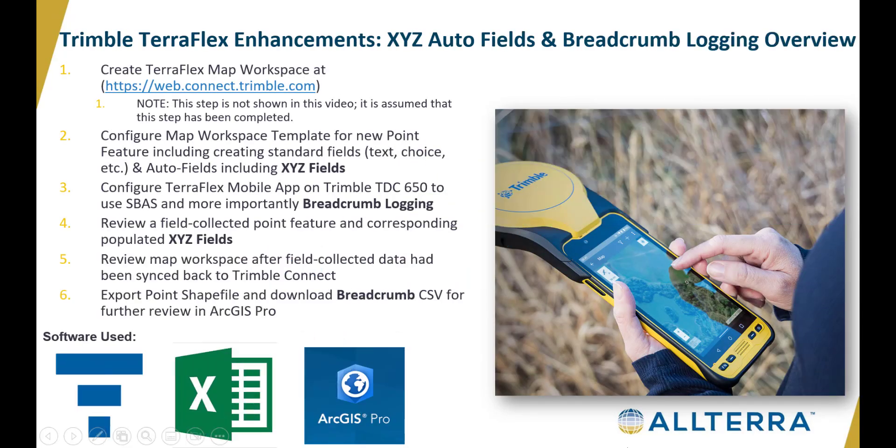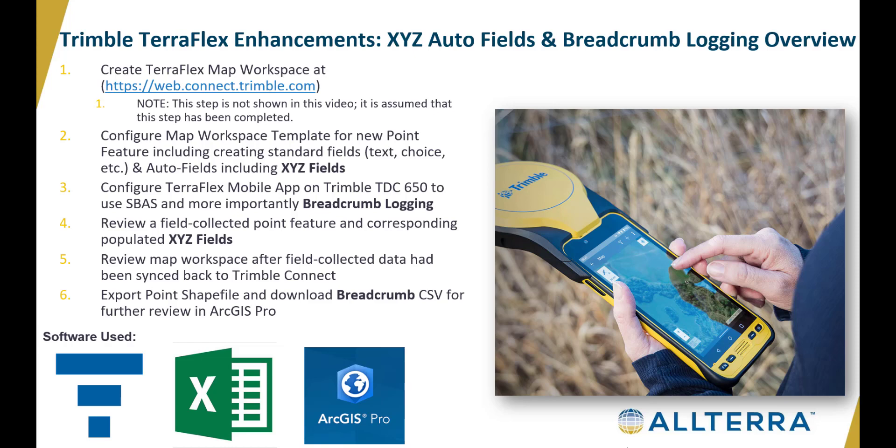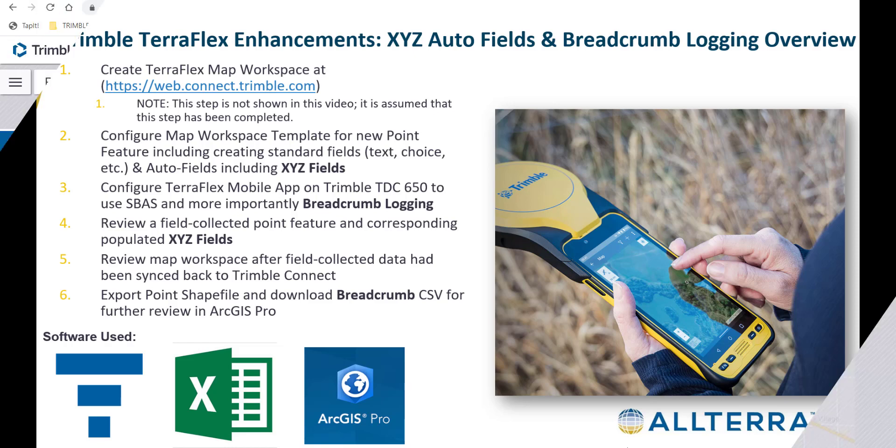Here we're going to look at an overview of what we're going to discuss. First, there has to be a map workspace created and we're assuming that step. I'm not going to show that here in this video. We are going to configure a map workspace template so that we can include those XYZ fields among other auto fields. We're also going to configure the app itself on the handheld and toggle on breadcrumb logging most importantly. Then we're going to review a field collected point and look at those XYZ fields. Then we're going to review the map workspace after the data has been synced from the field to the office. Then we're going to export that as a shapefile and breadcrumb itself as a CSV, so we can bring this into GIS software, specifically ArcGIS Pro, to look at that data.